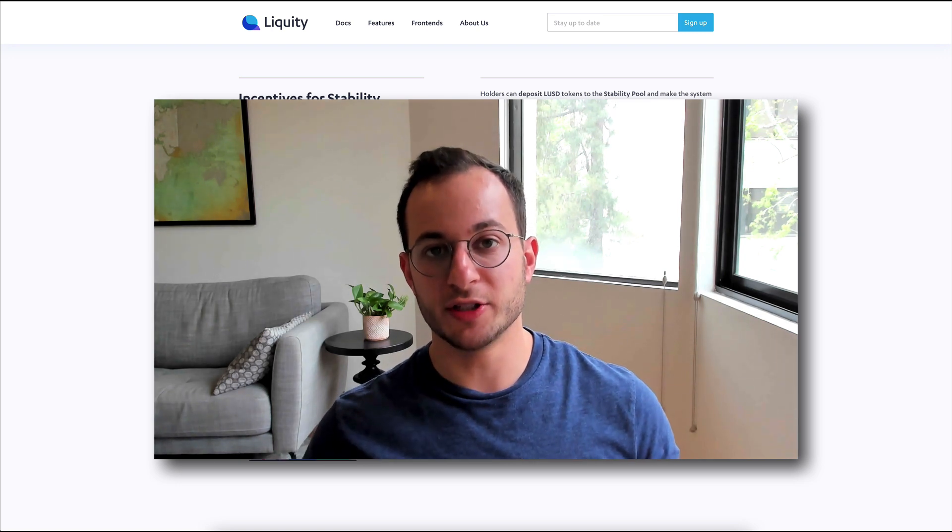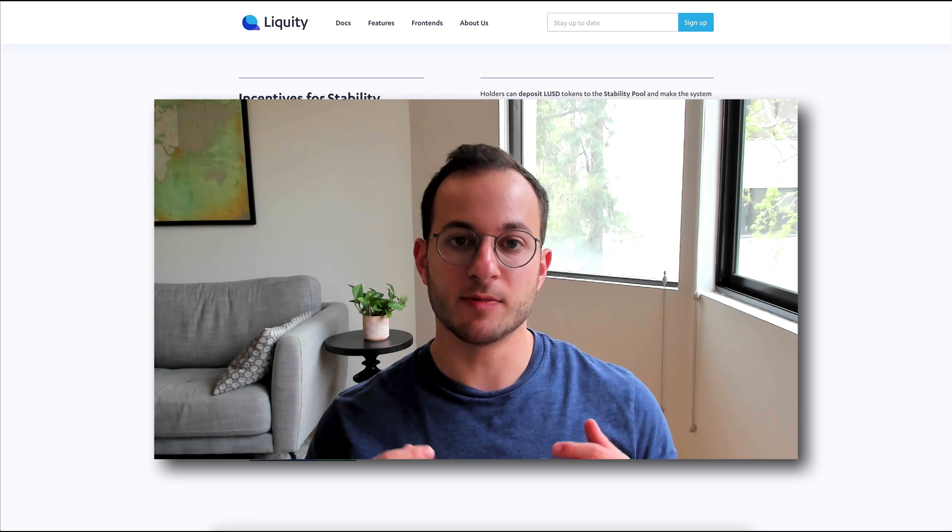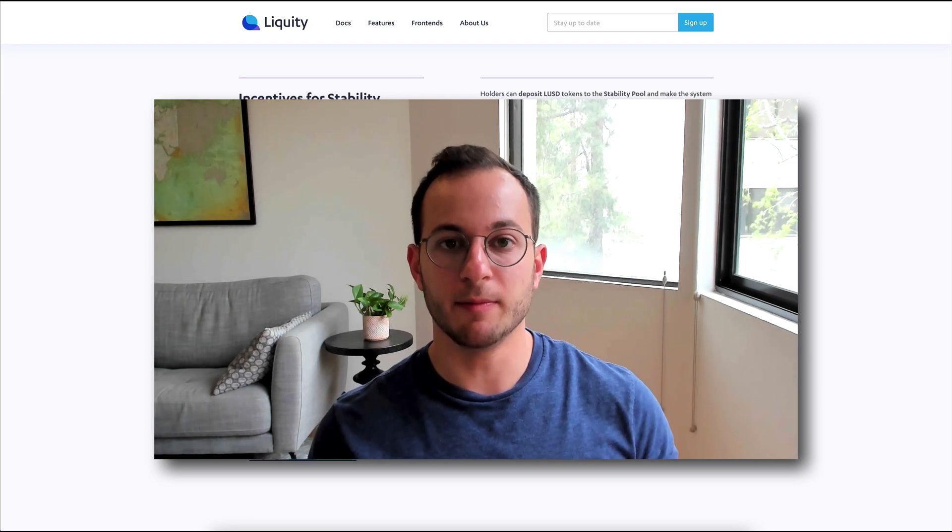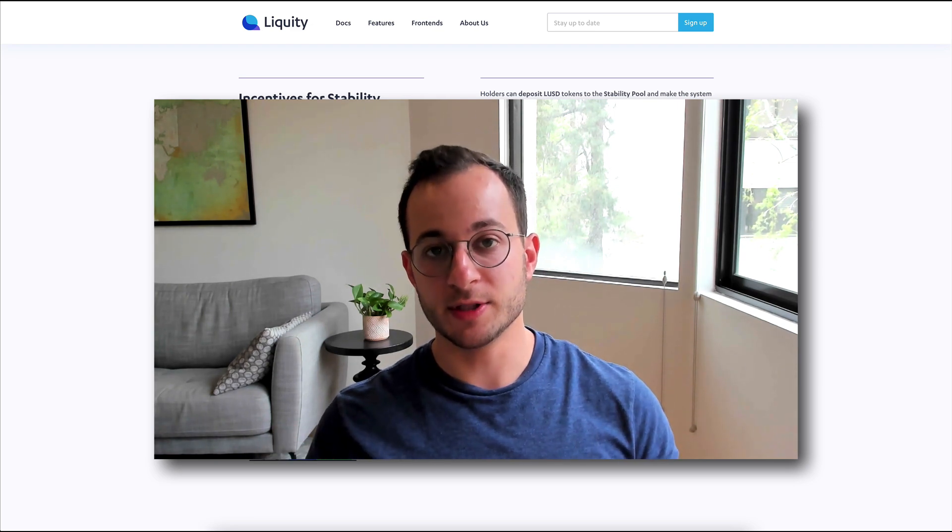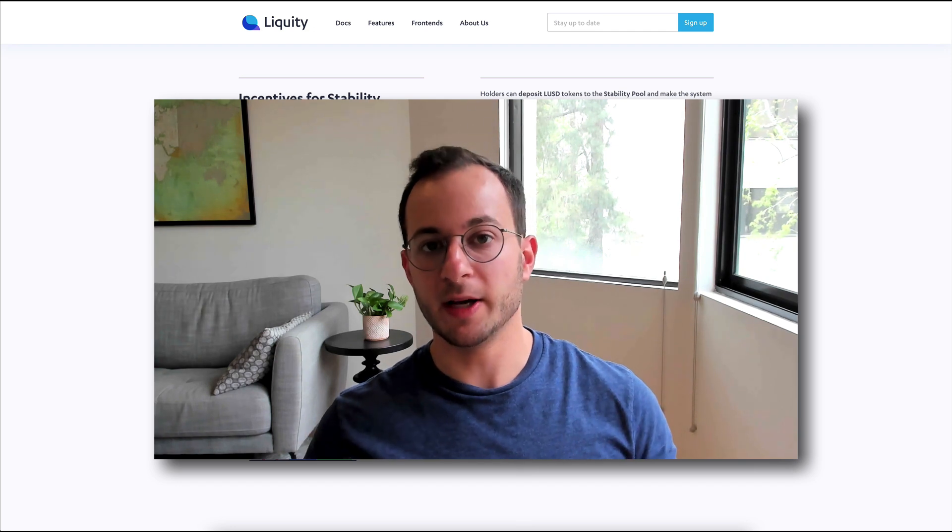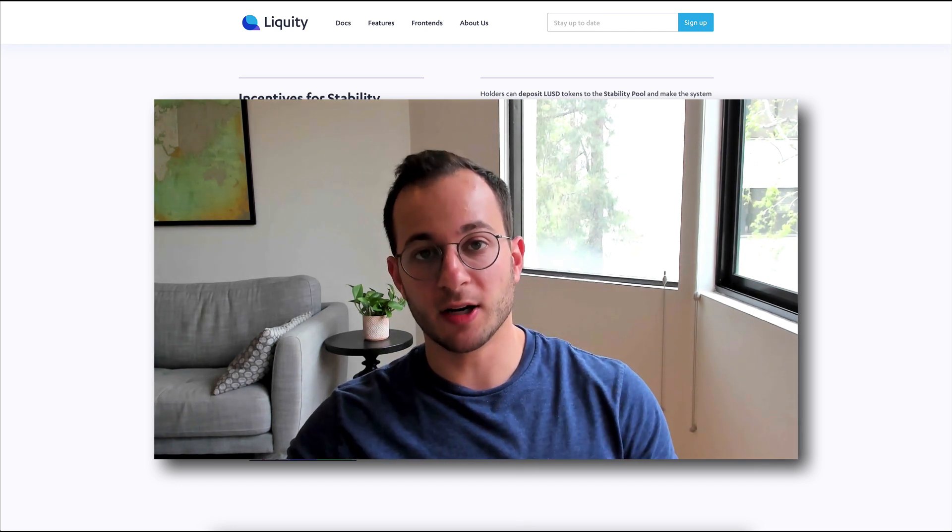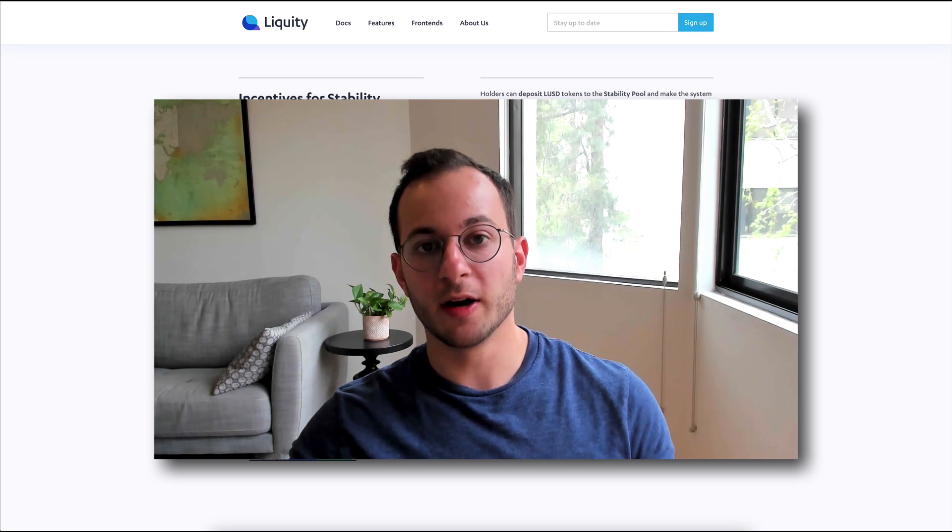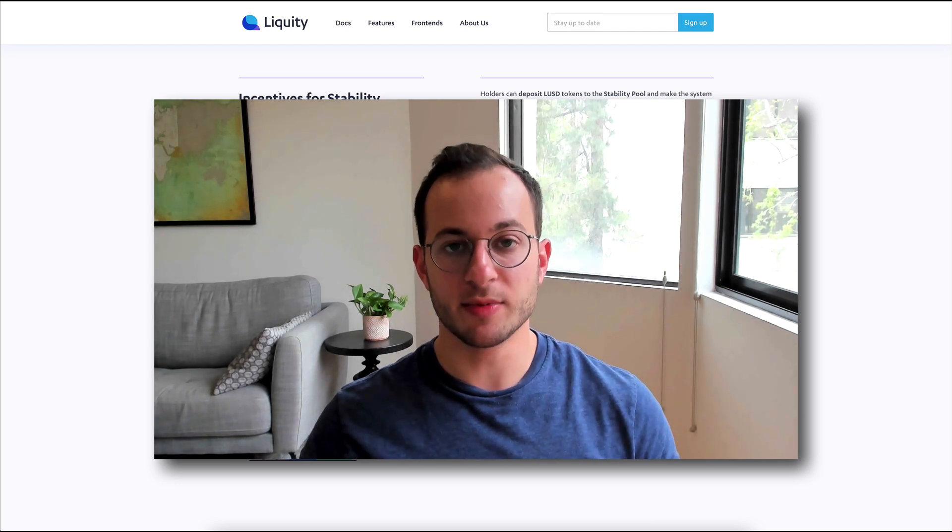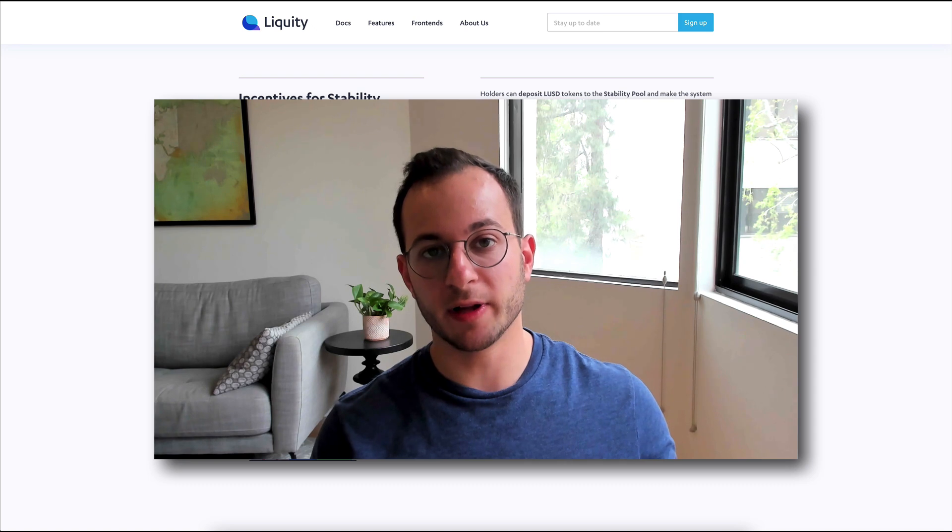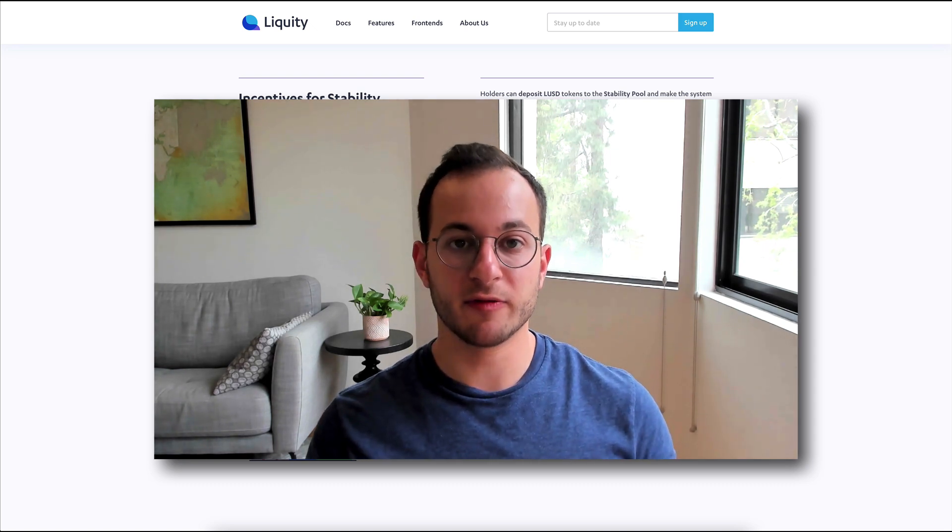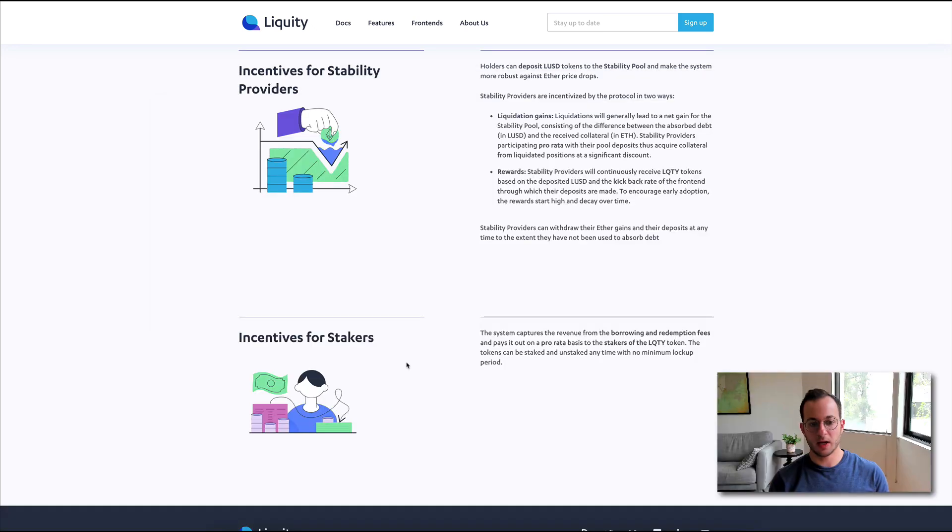So this is a very, very efficient system. It means that the system's automatically and autonomously monitoring any loans that are below their CR and liquidating them. So because this is done autonomously and continuously, that's why the CR can be set so low at 110%. This protocol reacts very quickly to changes in the market and fluctuations in the price of ETH.